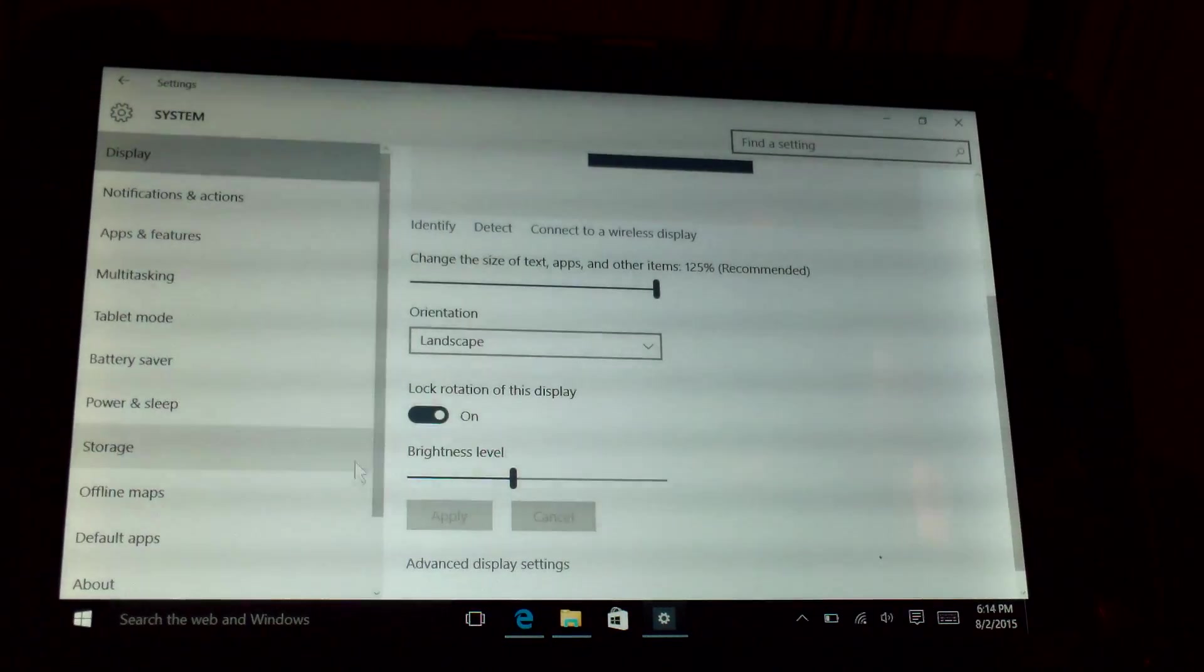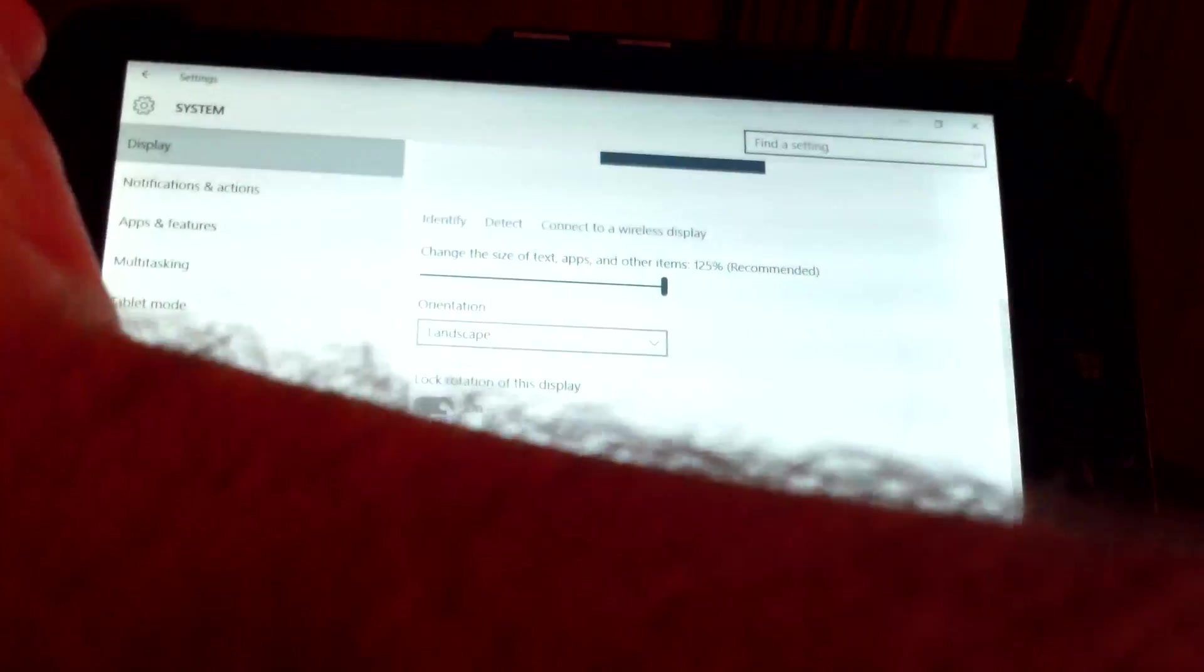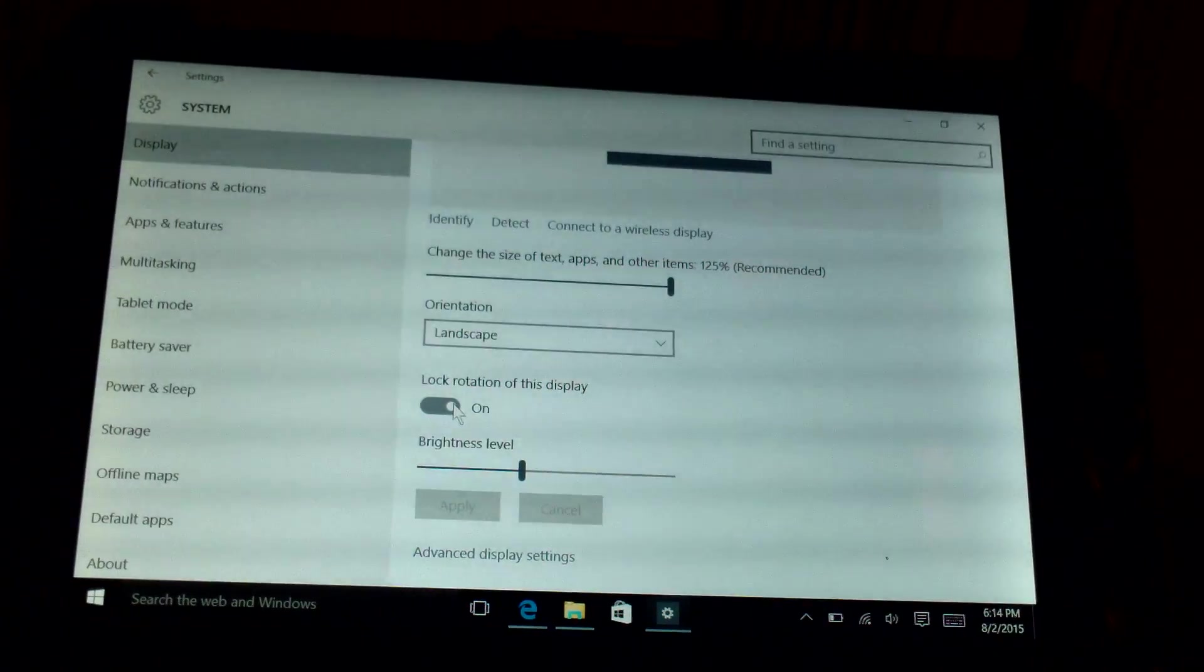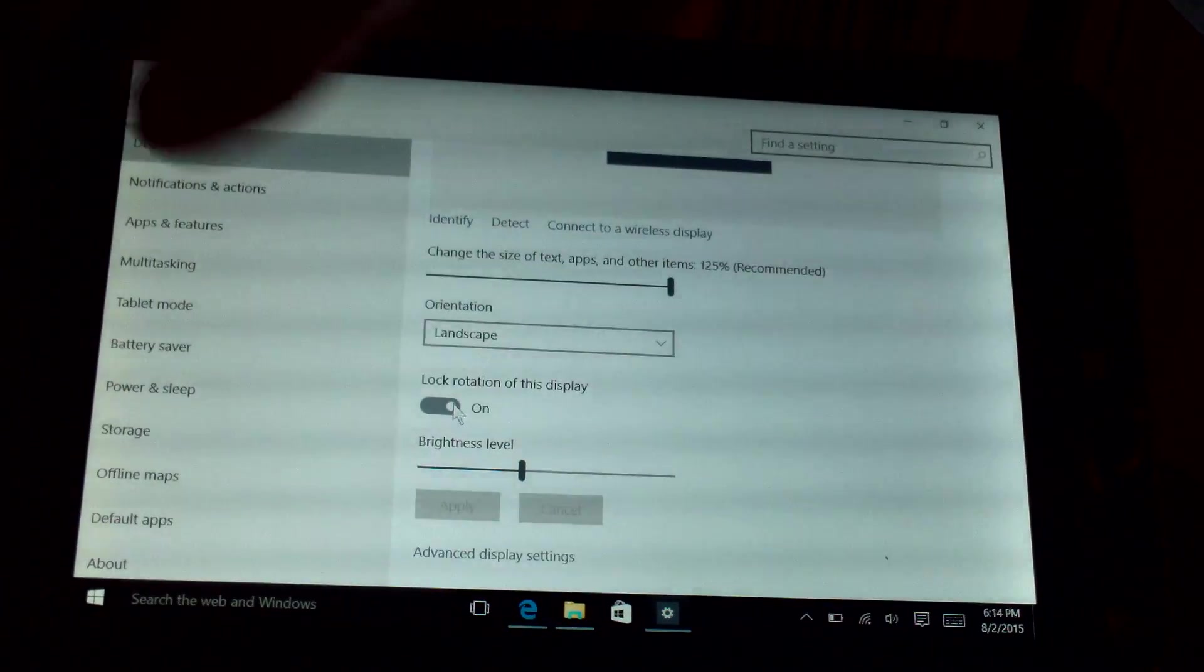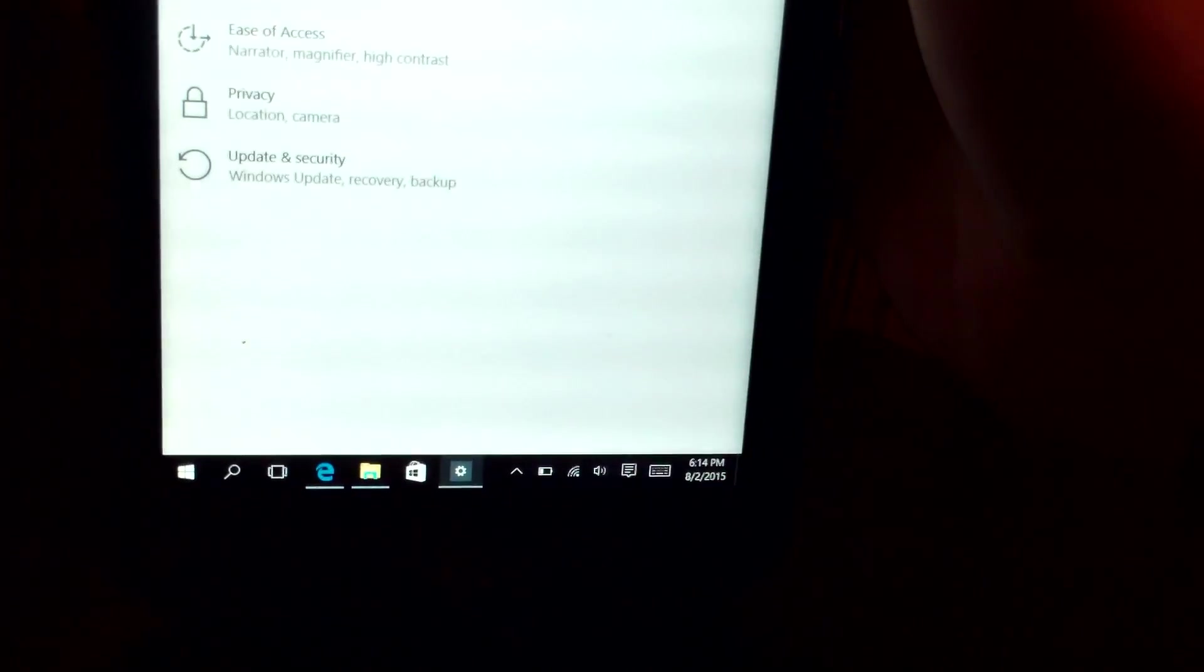There you go. That's all you have to do. Auto rotate is fixed on your Stream 7. Go ahead and undo the lock rotation and boom. Fixed it.